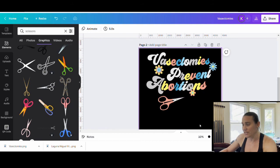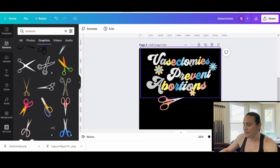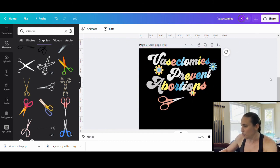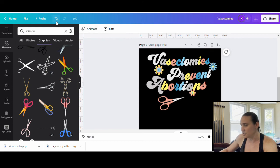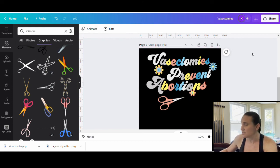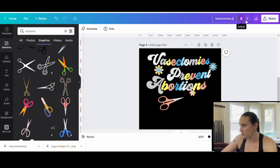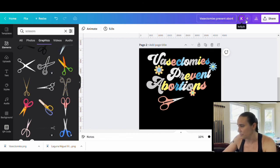So I'm just going to go ahead and say, this is my design right here. Vasectomies prevent abortions. And, you know, we used a couple of different colors that we found using the color palettes. So simple design. Again, it's already titled up here. Vasectomies prevent abortion.